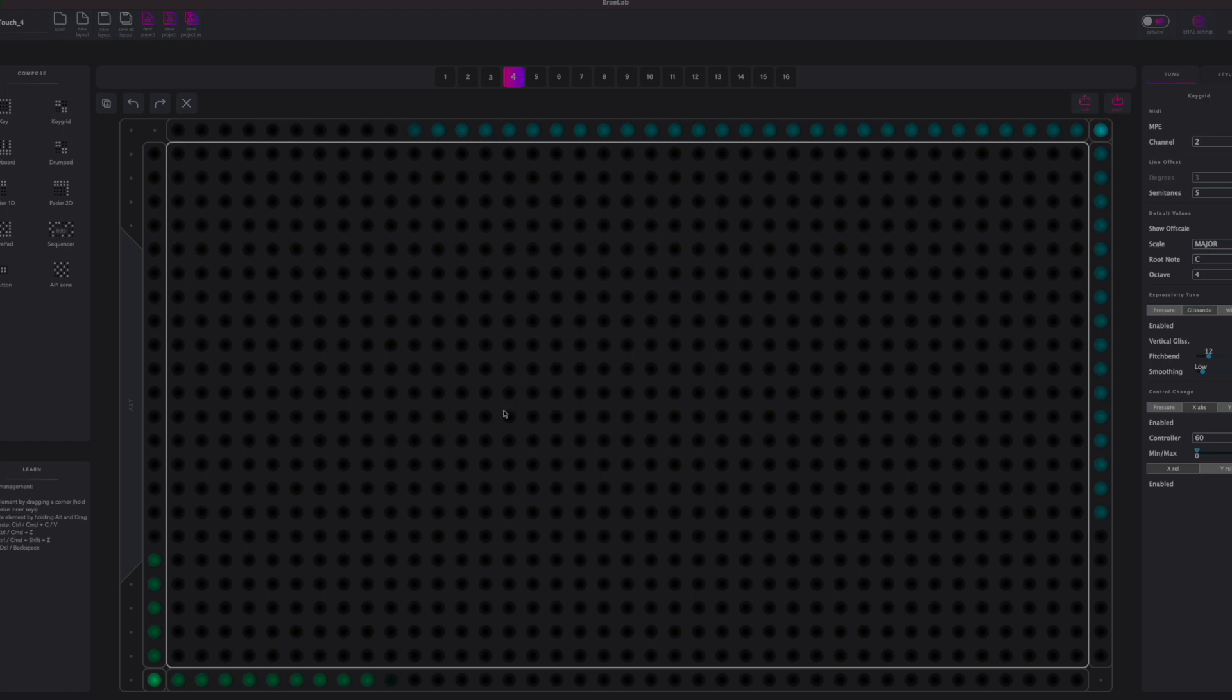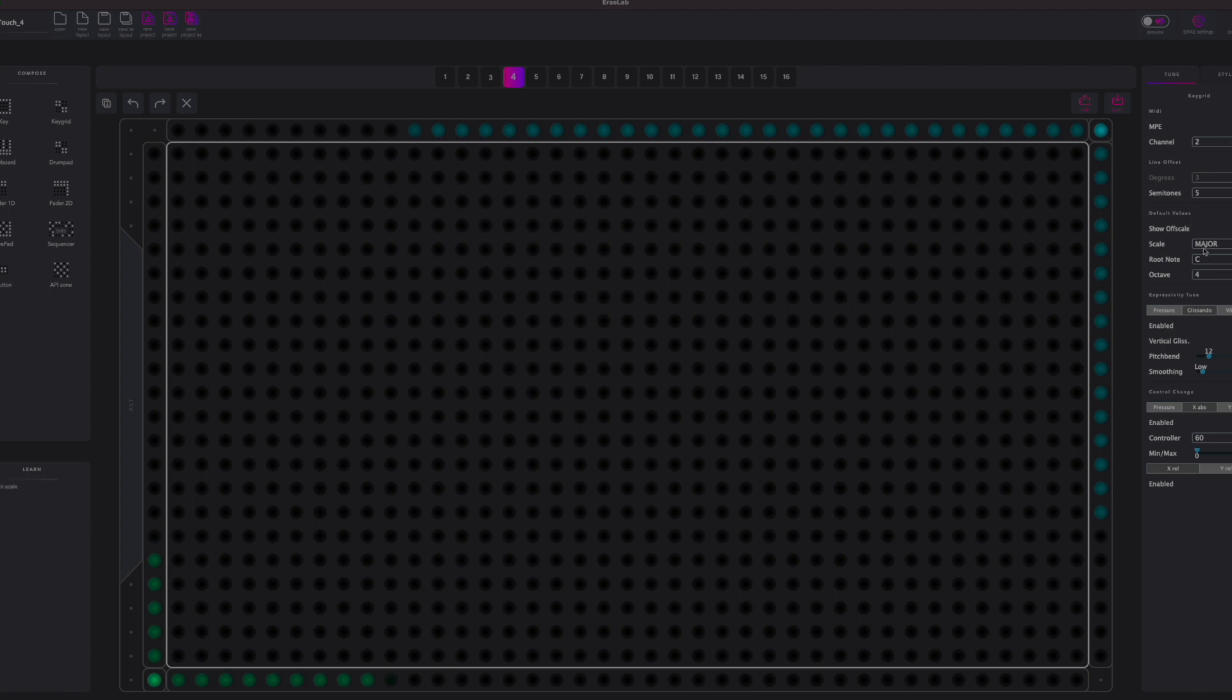So in Erae Lab, I'm using one of their templates. I just mapped out all the continuous control stuff differently. So if you can see here a designated channel, I've set up all the root notes and everything, which I don't remember if they were like this or I changed them up.